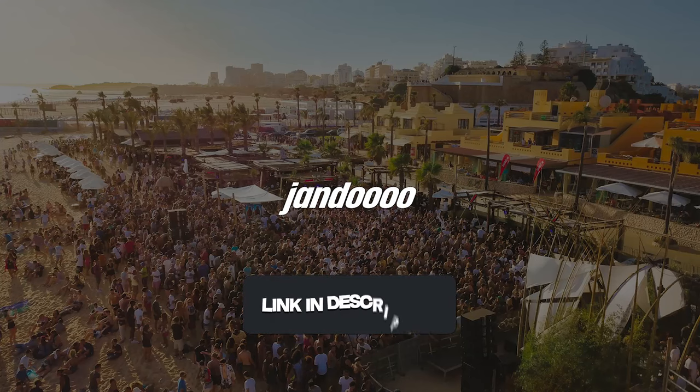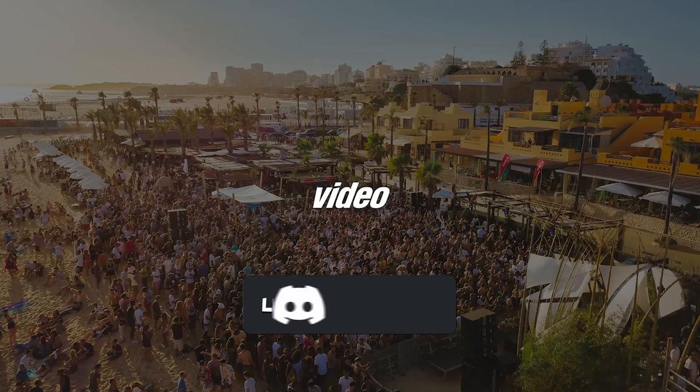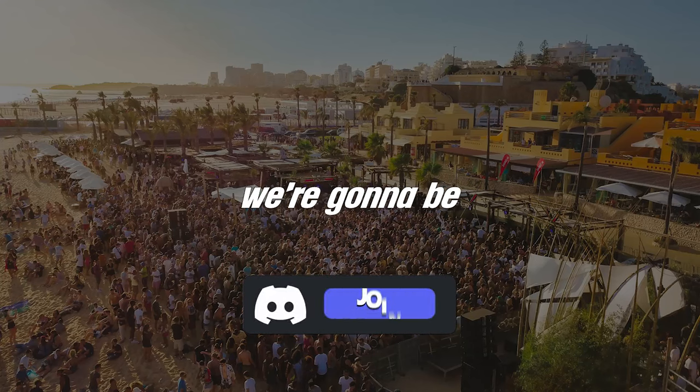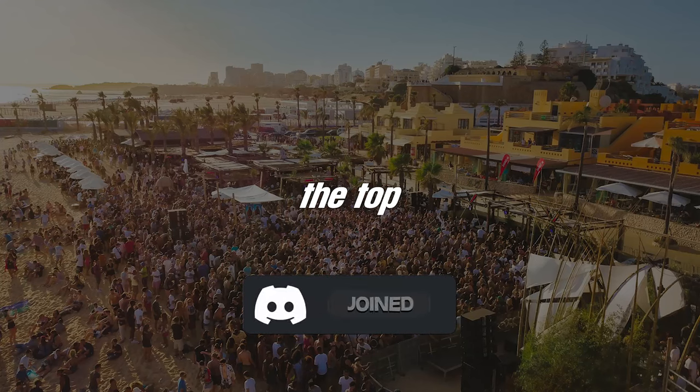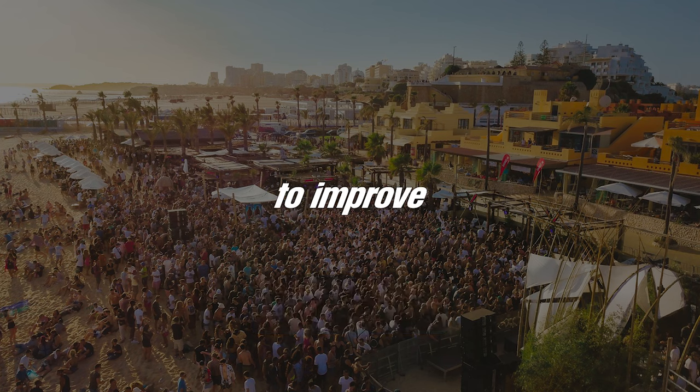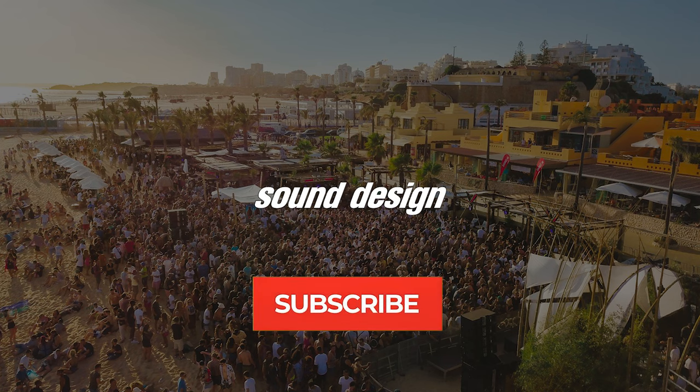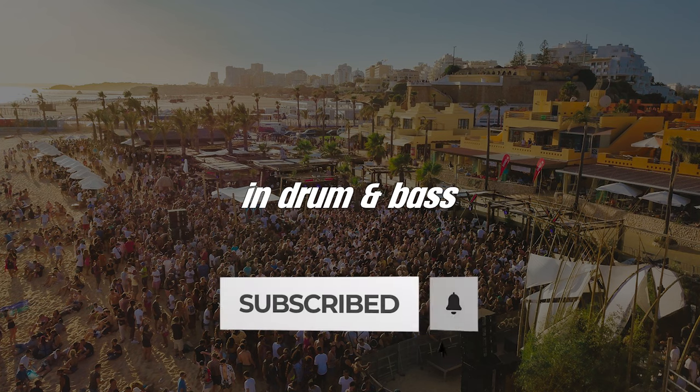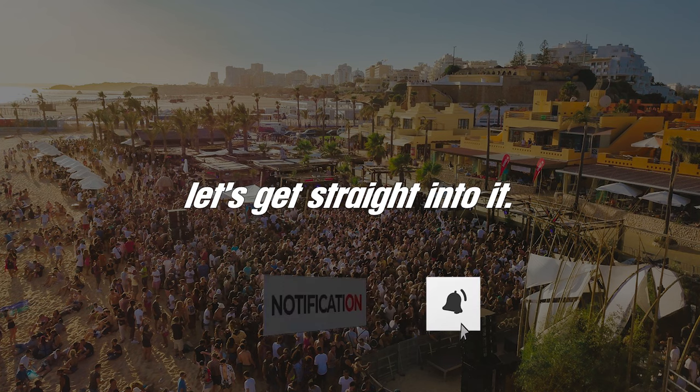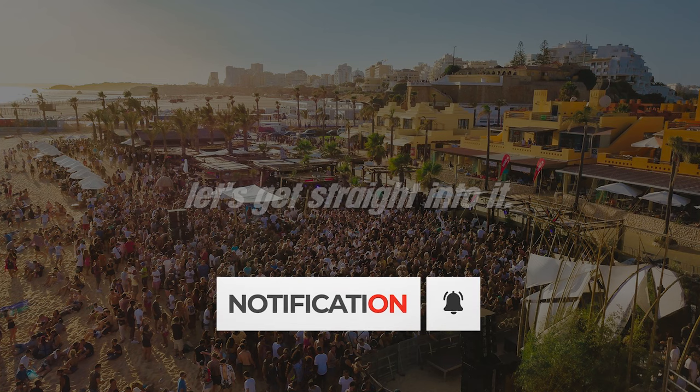Yes guys, it's Jando back with another video and today we're going to be looking at the top three plugins to improve your sound design in drum and bass. Let's get straight into it.